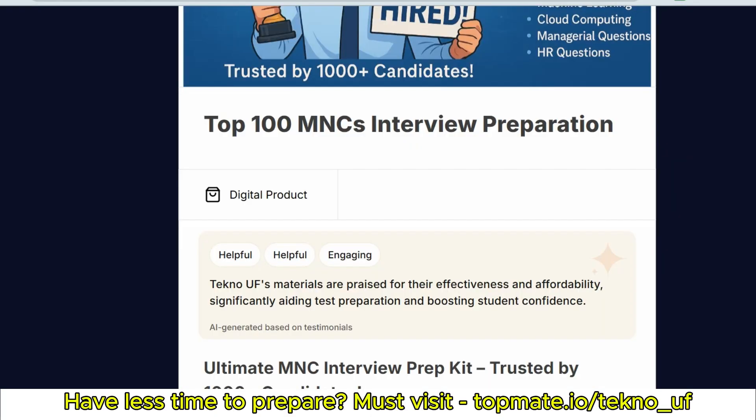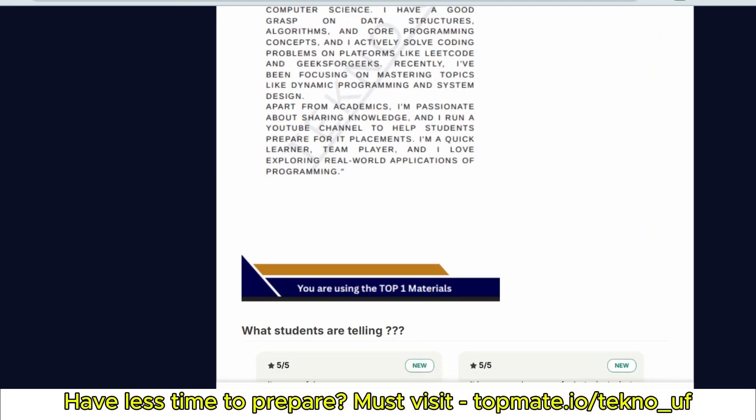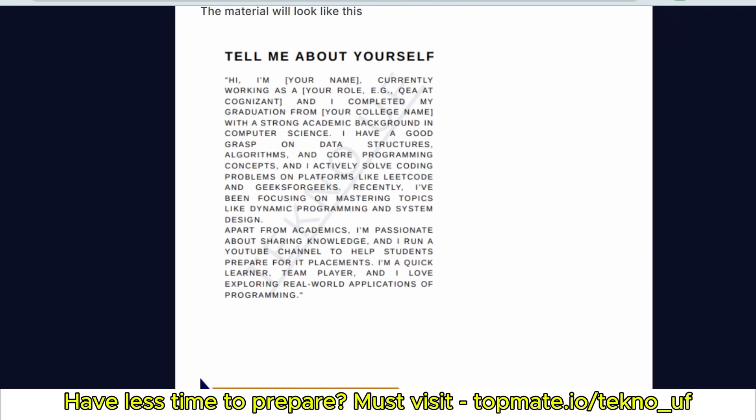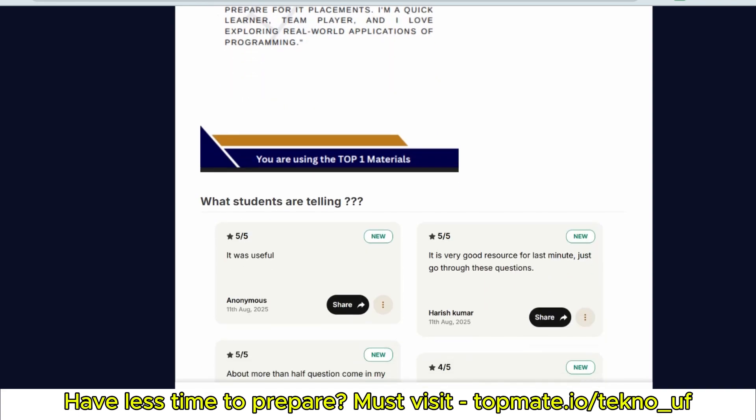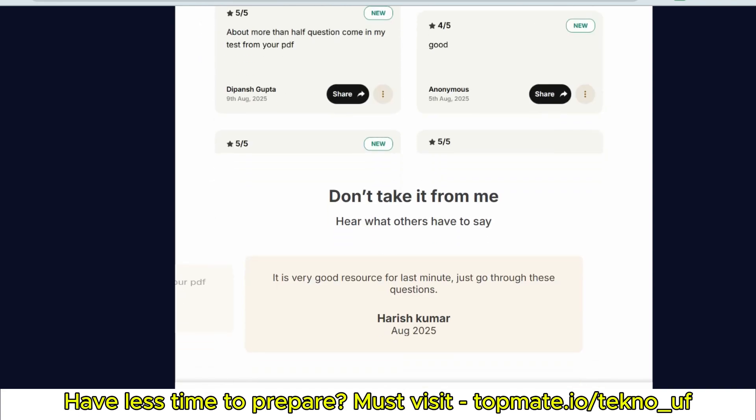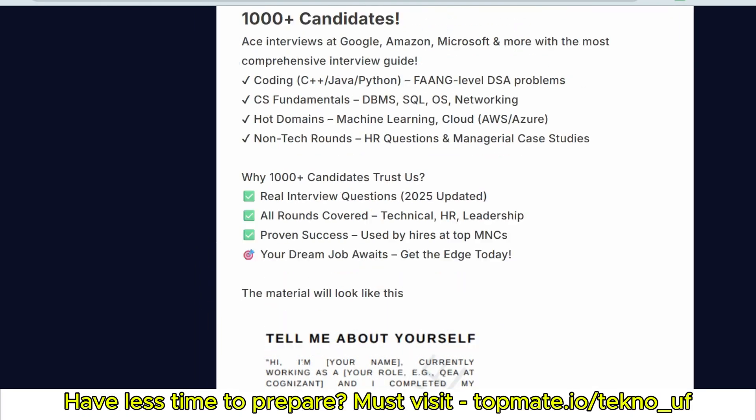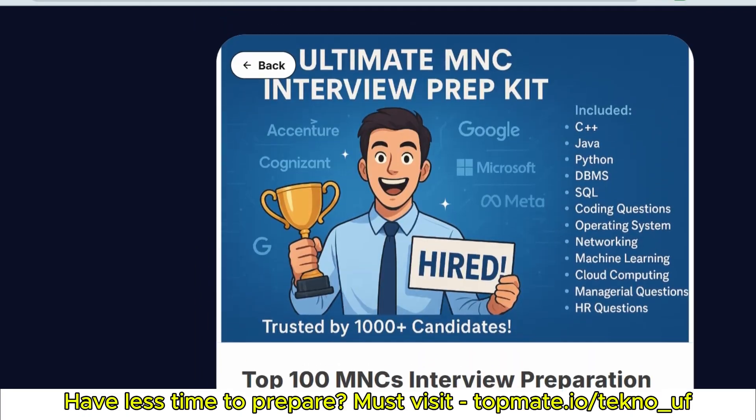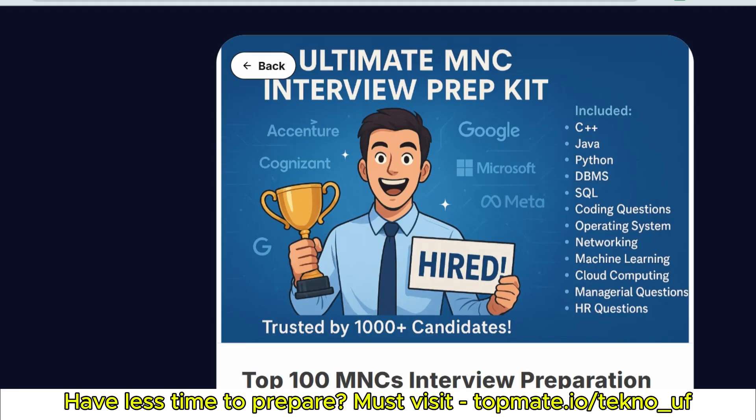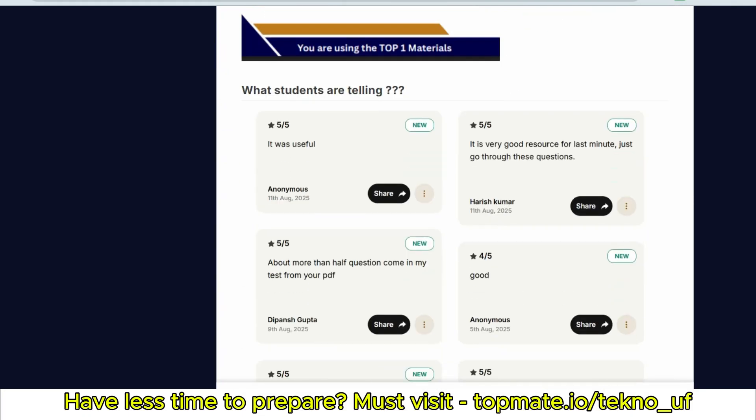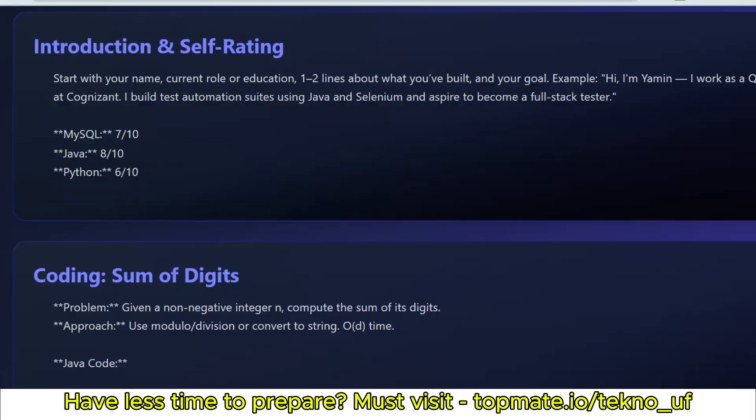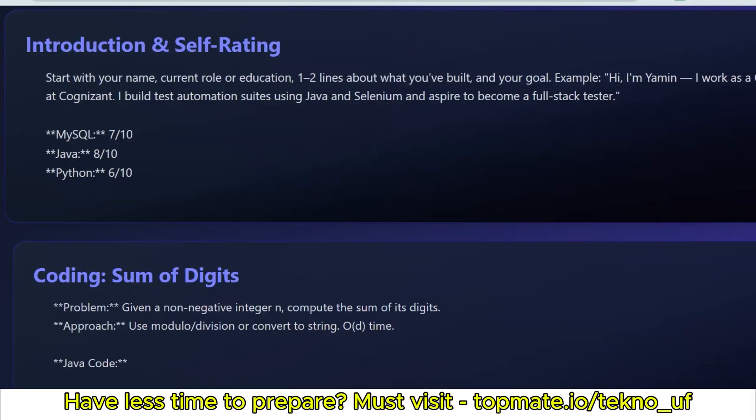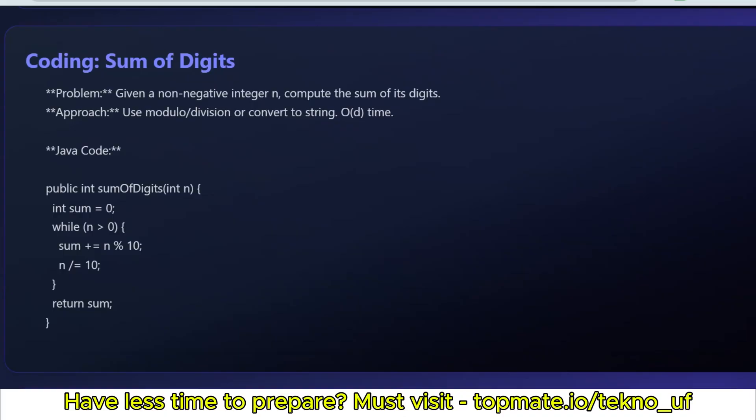How to introduce yourself? I hope you know. If you have not made a template, please use this kind of template. We have already shared templates. You can see this kind of PDFs you can refer. This is available at topmate.io/techno_uf. We have included all top HR questions, networking, operating system, SQL, DBMS, Python, Java, C++, all the questions you may expect.